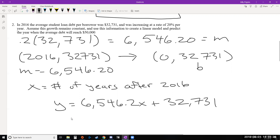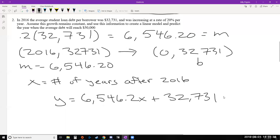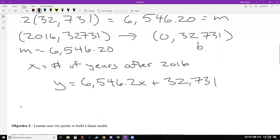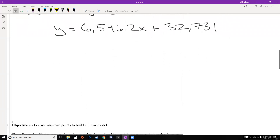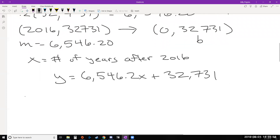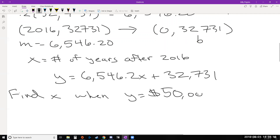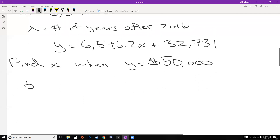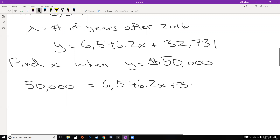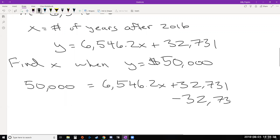We want to find x when the student loan debt reaches $50,000, which is our y value. So we'll take our equation, plug in $50,000 for y, and solve for x. To get x by itself, we first subtract 32,731 from both sides. On the calculator: 50,000 minus 32,731 gives us 17,269, so we have 17,269 equals 6,546.2x. Then we divide both sides by 6,546.2 to isolate x.